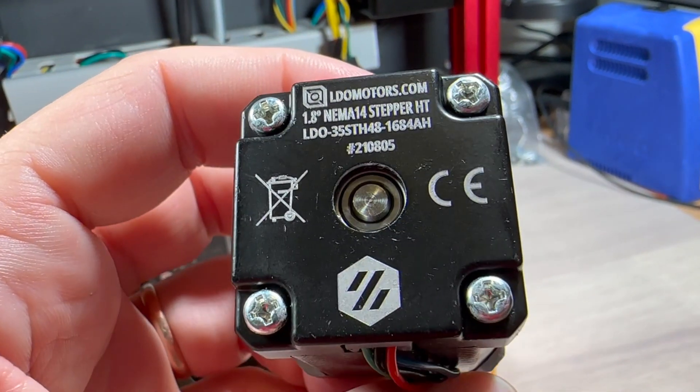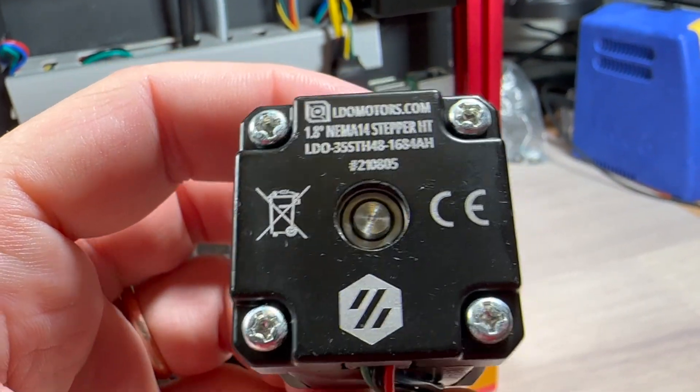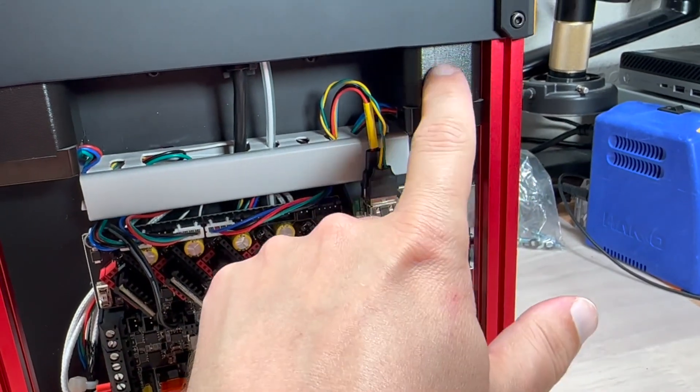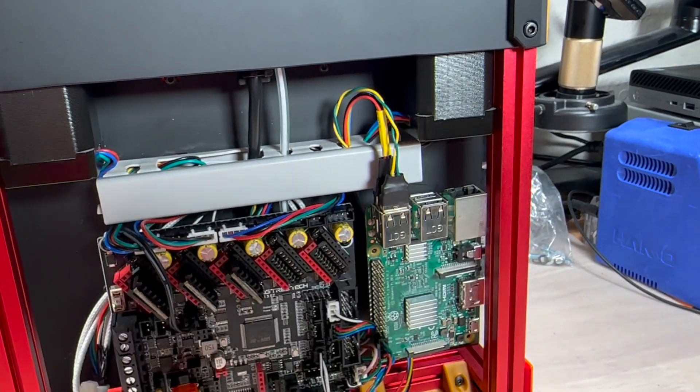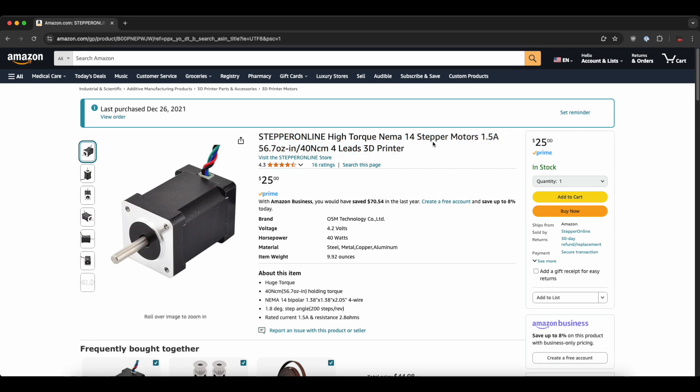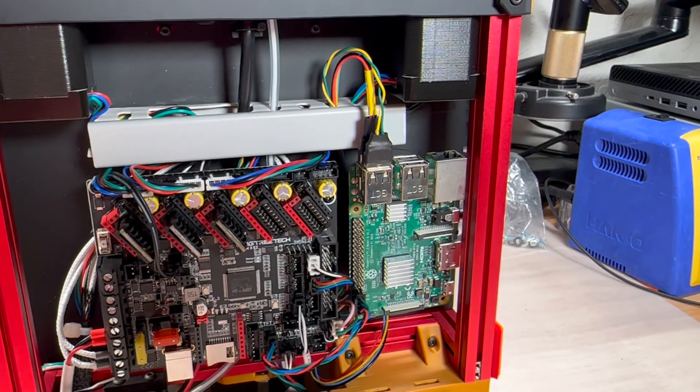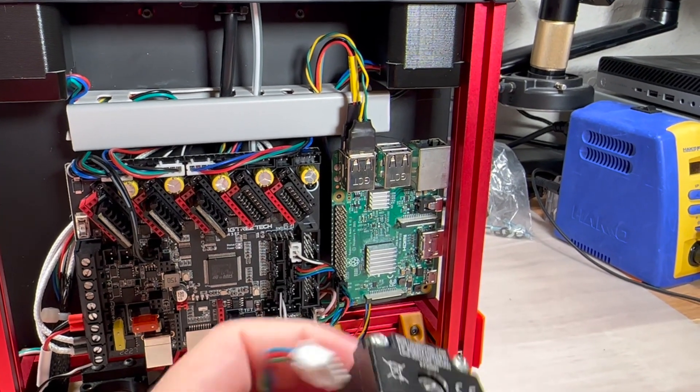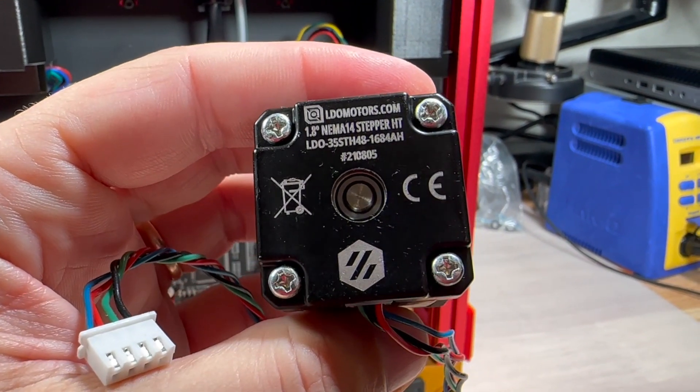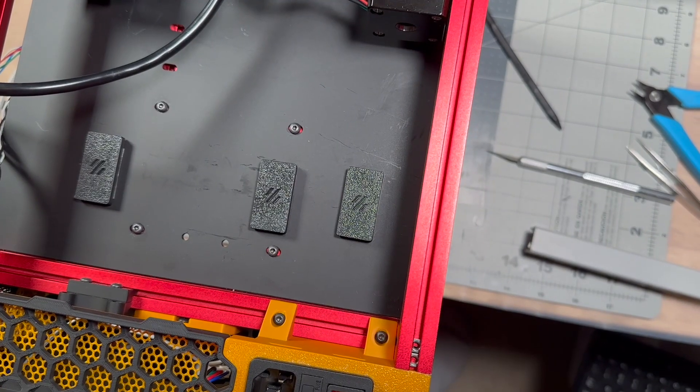Back when I originally received the kit I tried the original LDO motors for X and Y axis but due to brutal VFAs I replaced them with cheaper Stepper Online motors which are somewhat better in terms of VFAs but still do not completely solve the issue.